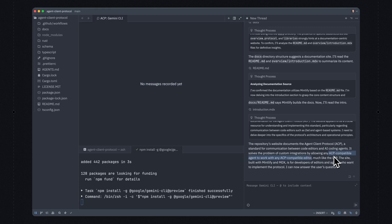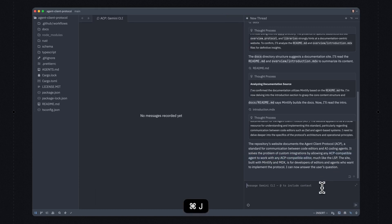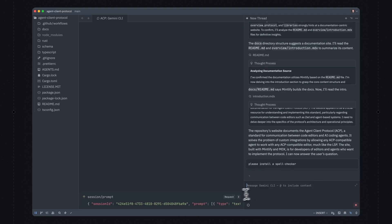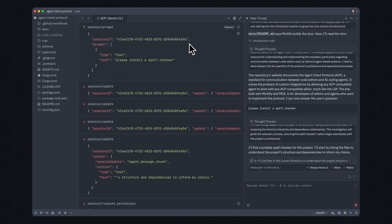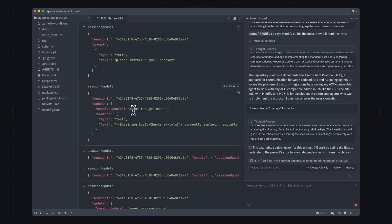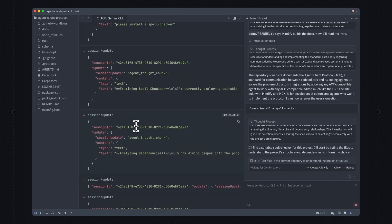Now I'm going to run another prompt through Gemini CLI, and we're going to see from the logs exactly what's going on as Zed communicates with the Gemini CLI process. I'm just going to ask it: please install a spell checker. This prompt is getting sent off from Zed to the Gemini CLI process. We're using JSON RPC to communicate back and forth, just like language server protocol and MCP. And you can see that we're streaming back these agent thoughts — examining spell checker, analyzing dependencies, and so on.